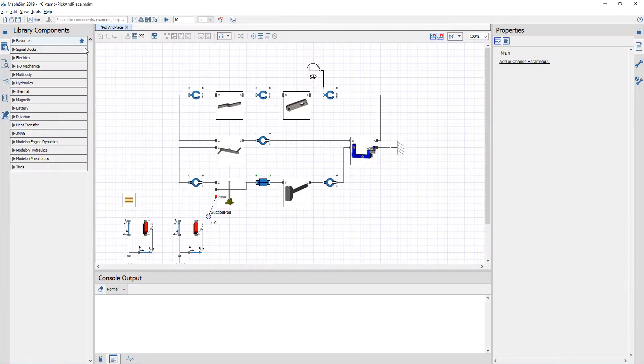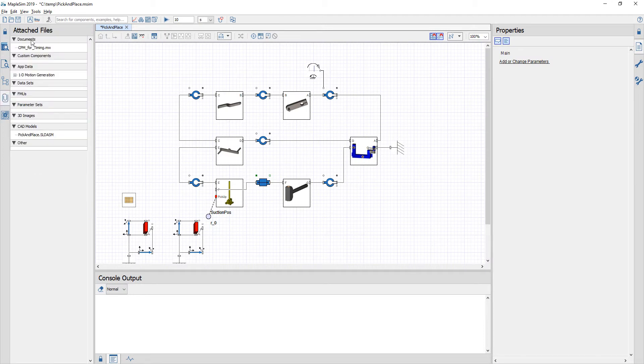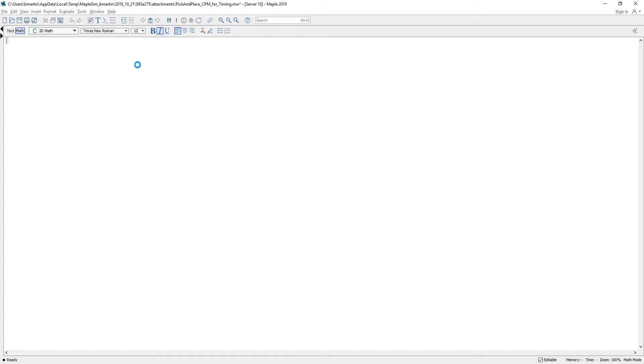To do this analysis I've created a Maple worksheet which is in my attach section and I double click to open.